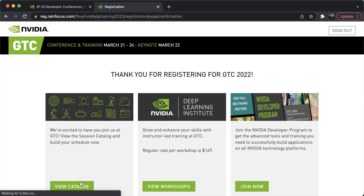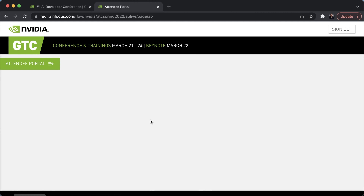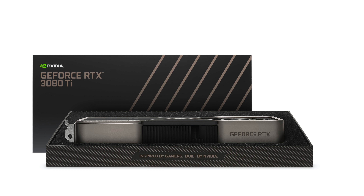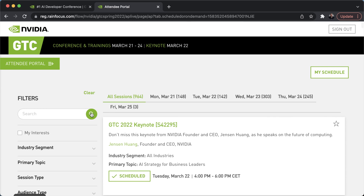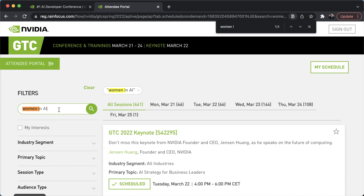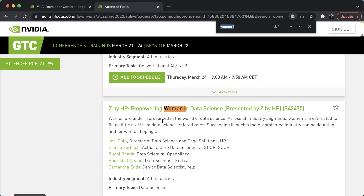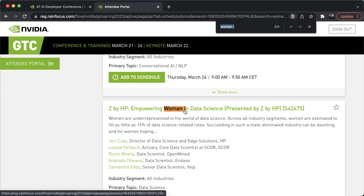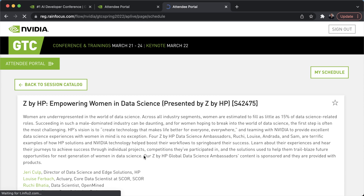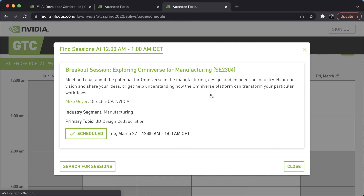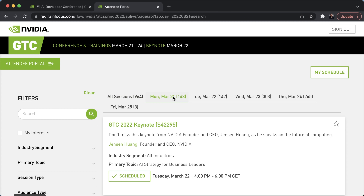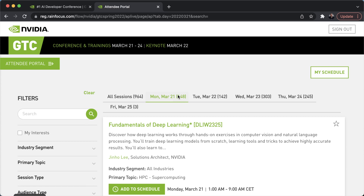You can view the catalog and see what sessions to attend. To be eligible, you'd have to wait for GTC to start and join the keynote live stream, which will be given by Jensen Huang, the CEO of NVIDIA. You can look into the different sessions — they've got 964 sessions. You can filter by what interests you. For example, if you're interested in women in AI, there are sessions available. You can add sessions to your schedule.